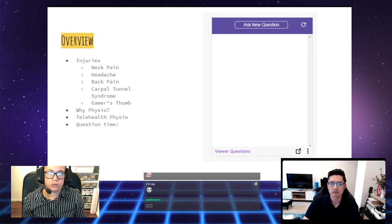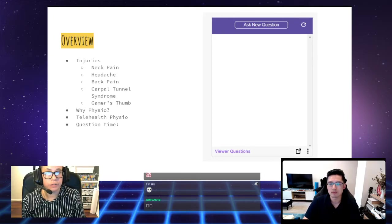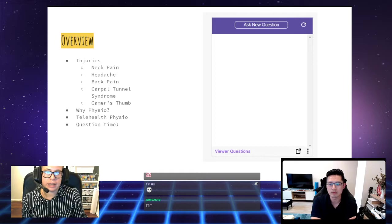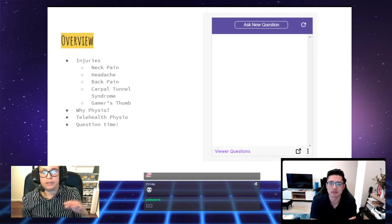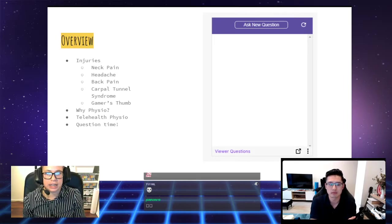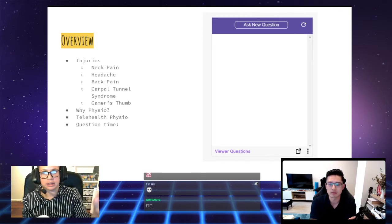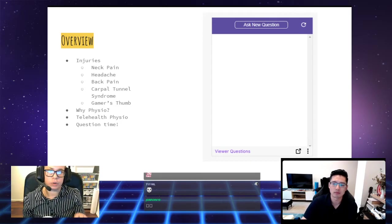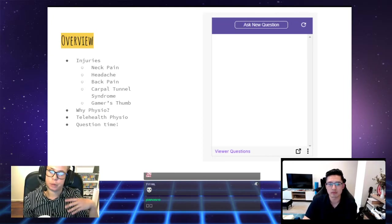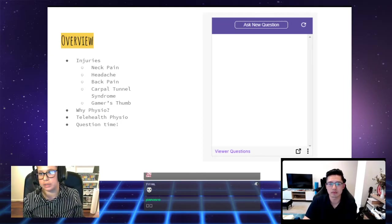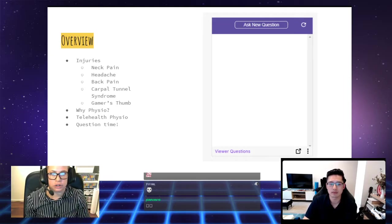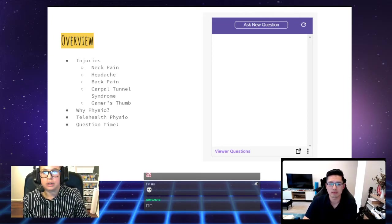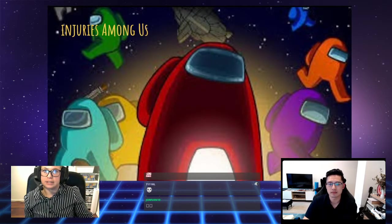We'll also talk about telehealth and why it's a great option, especially for gamers. And to finish, we'll answer any questions that you may have. If you're watching us on Twitch, there is a little question box where you can write your questions, and everyone can upvote the popular questions. You're always welcome to type your questions in the chat.